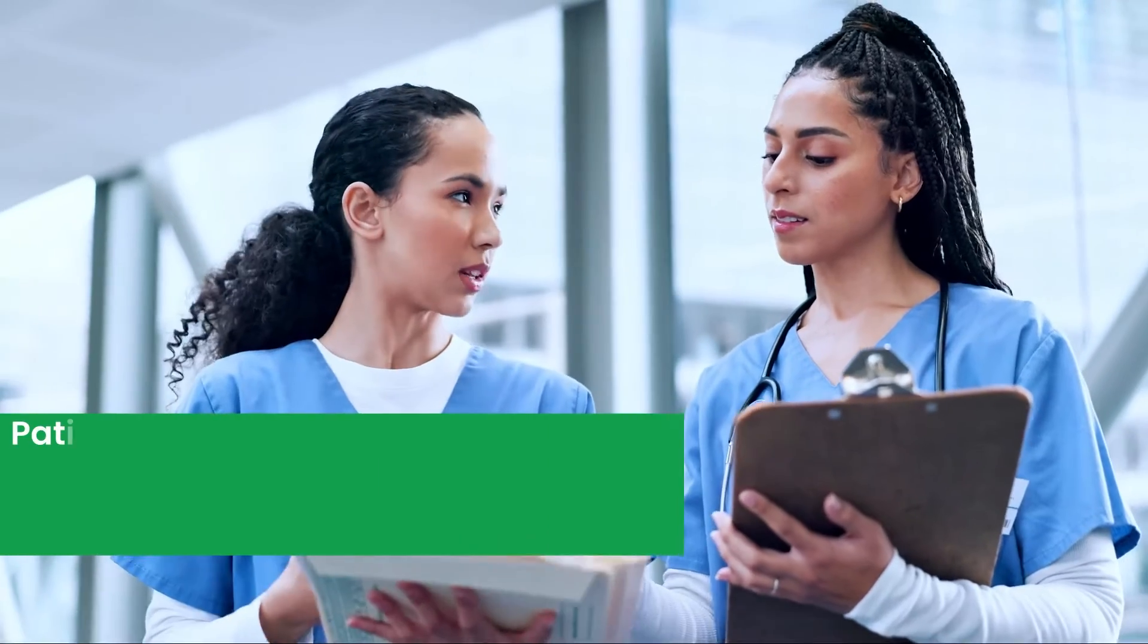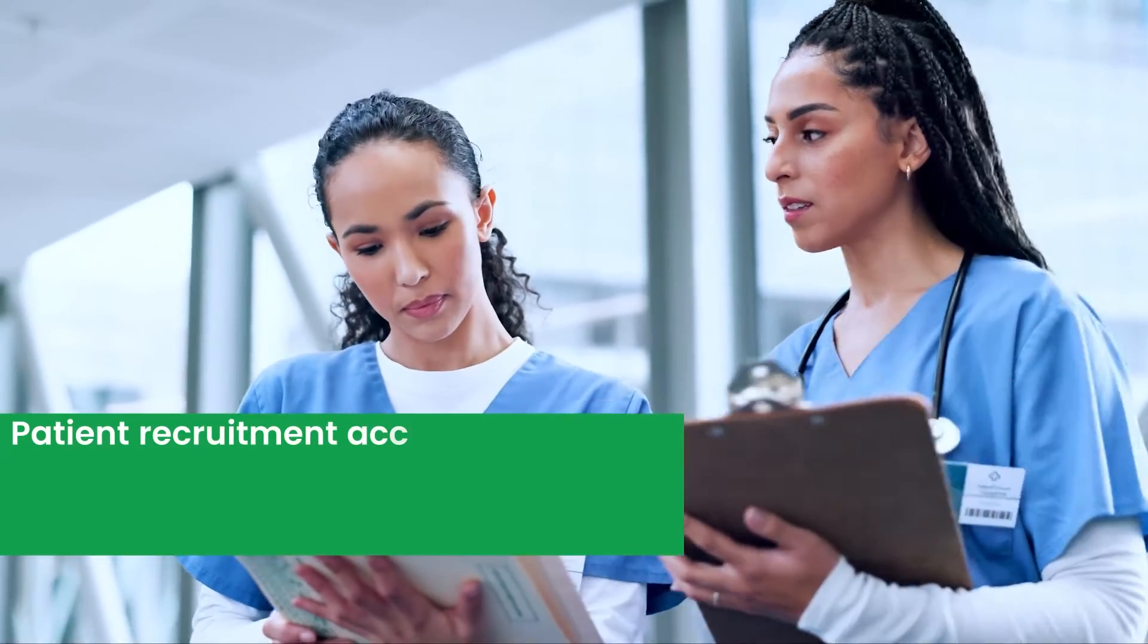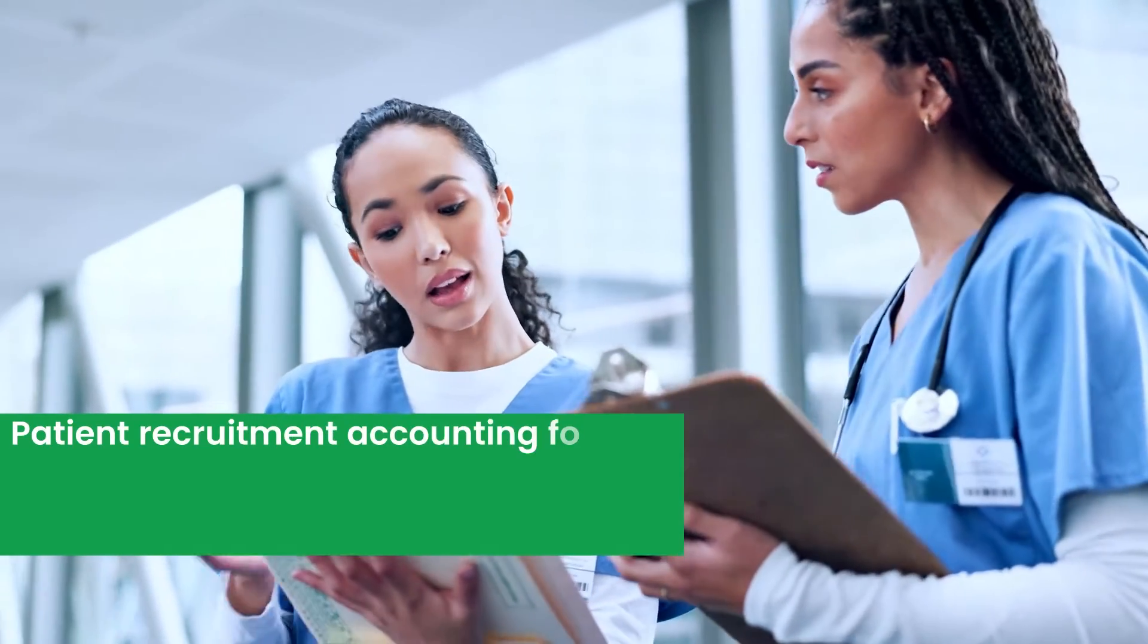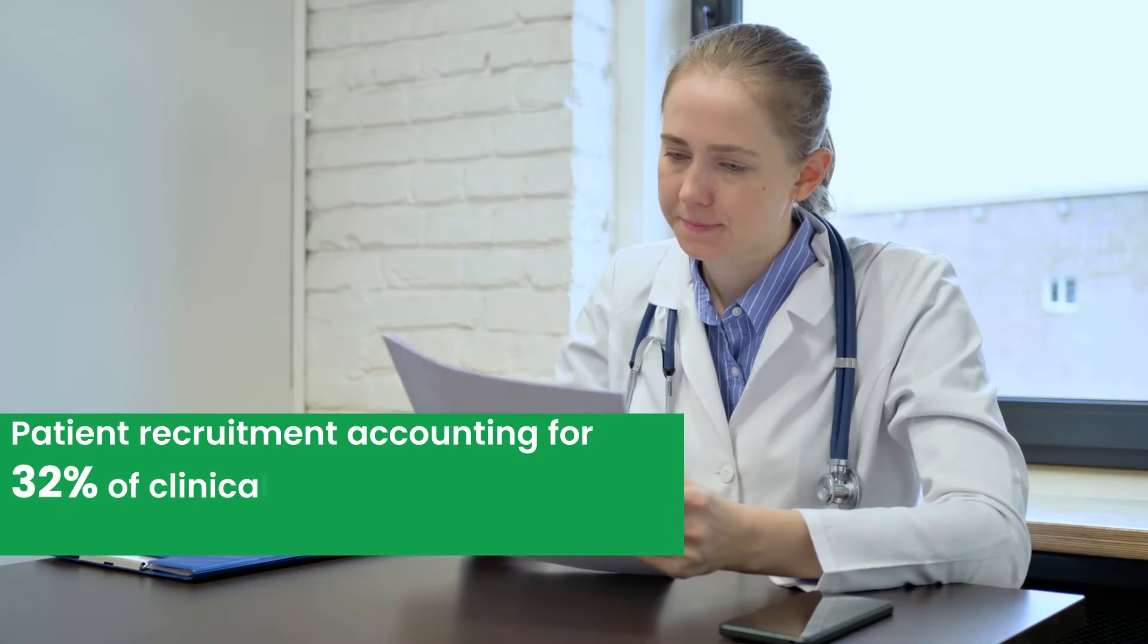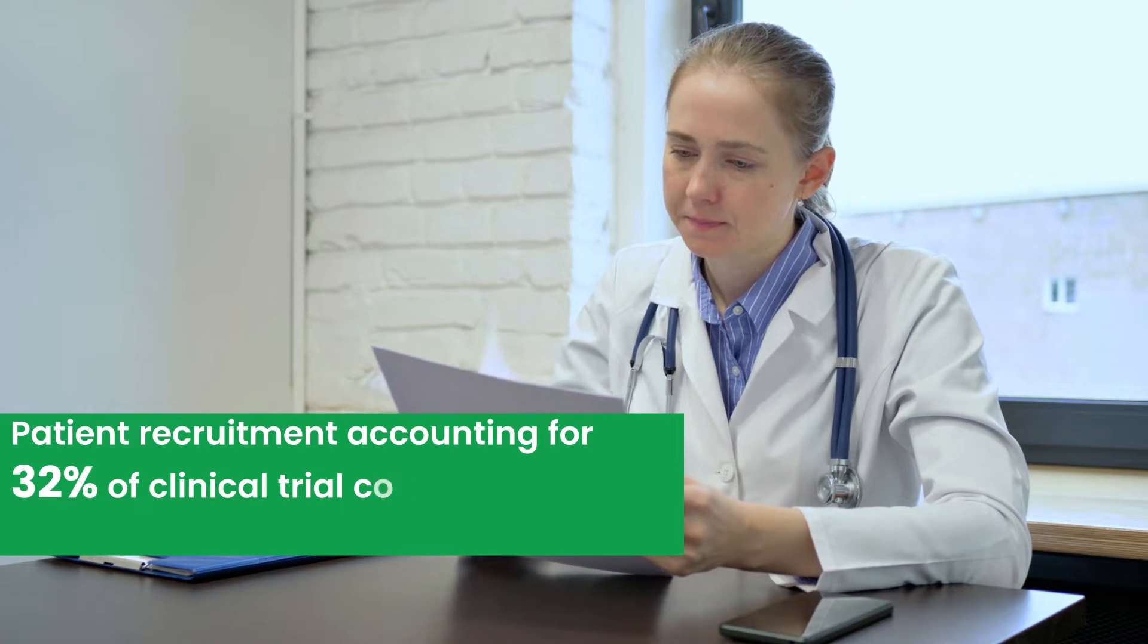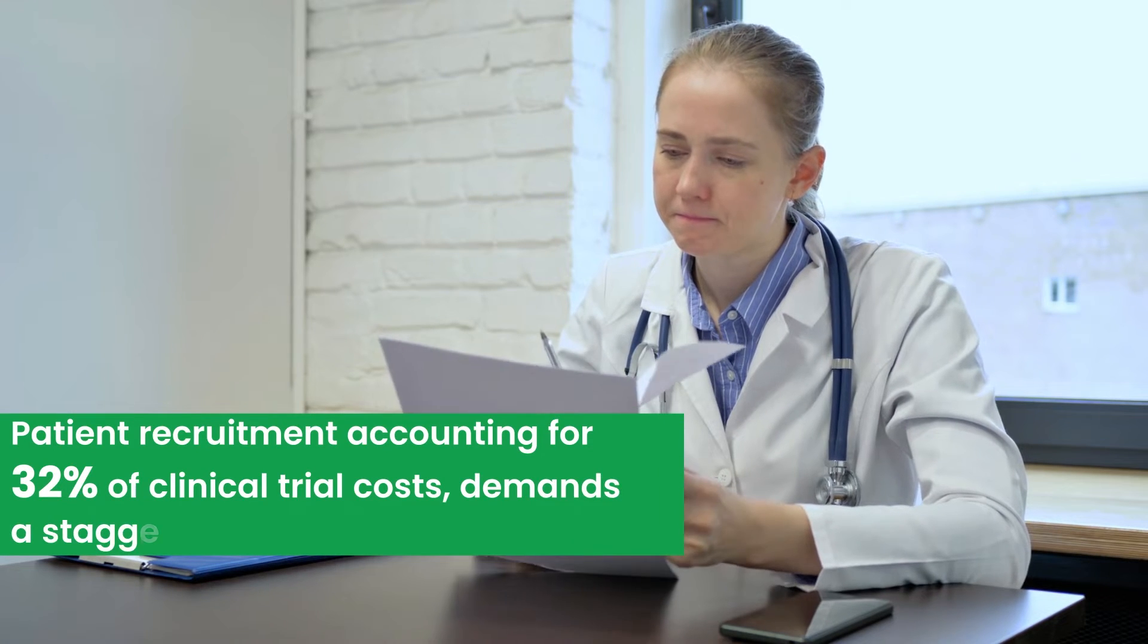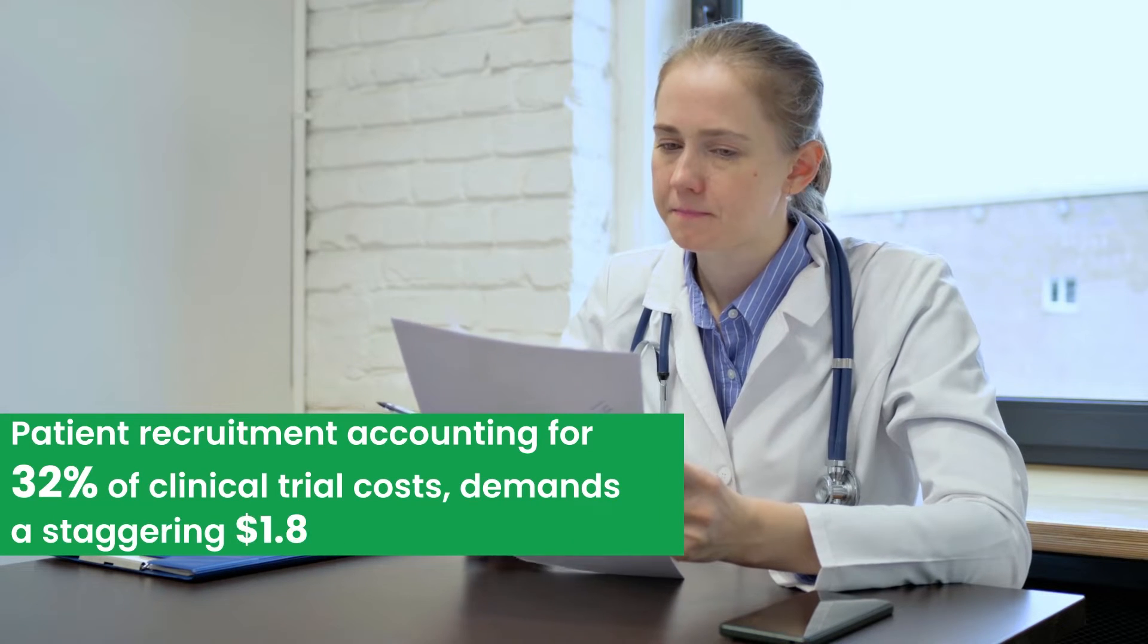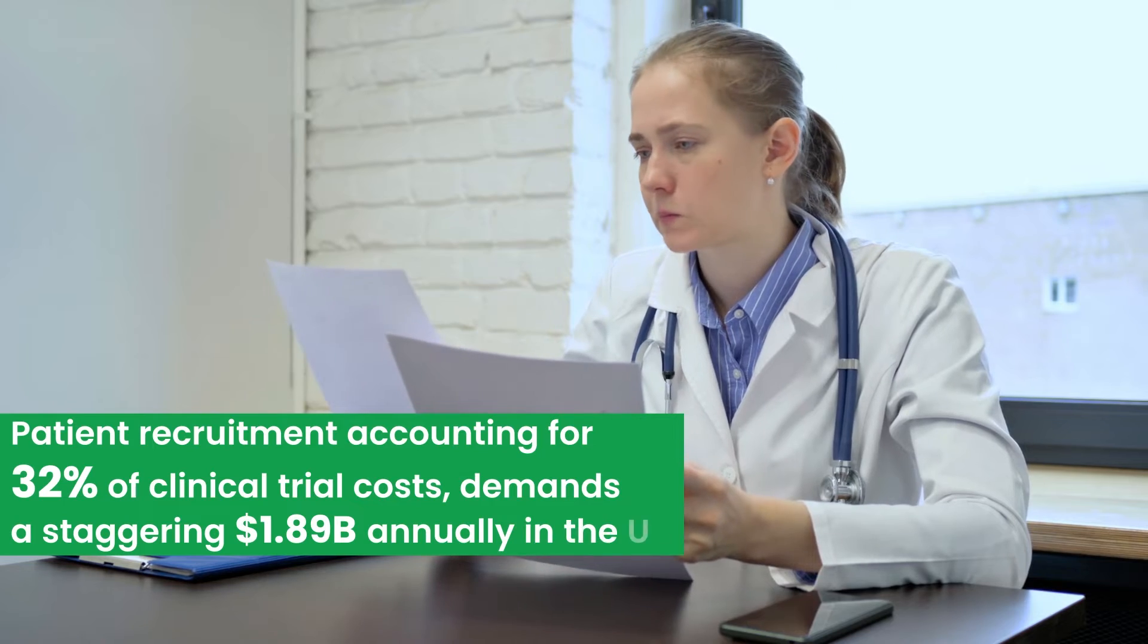Let's confront a daunting reality. Patient recruitment, accounting for 32% of clinical trial costs, demands a staggering $1.89 billion annually in the US.